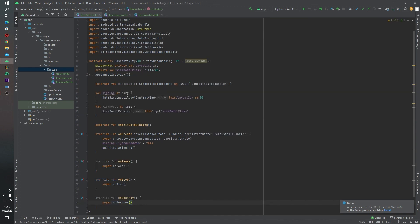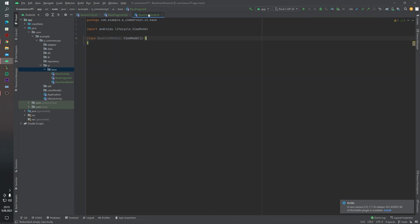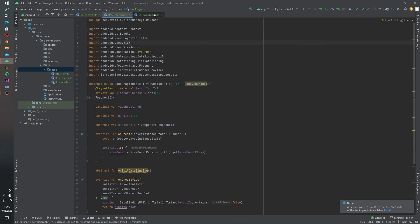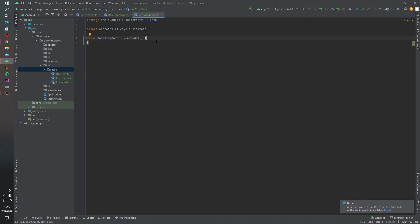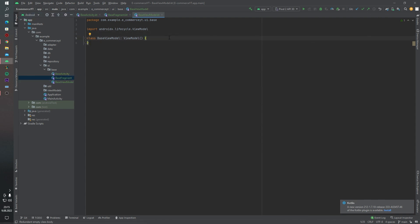As you can see, we created our base activity, base fragment, and also base view model. Our base view model is empty right now but don't worry — we will write some code inside our base view model later. This video is done, thanks for watching. If you want to support me, buy me a coffee — I'll share a link in the description. See you in the next video.